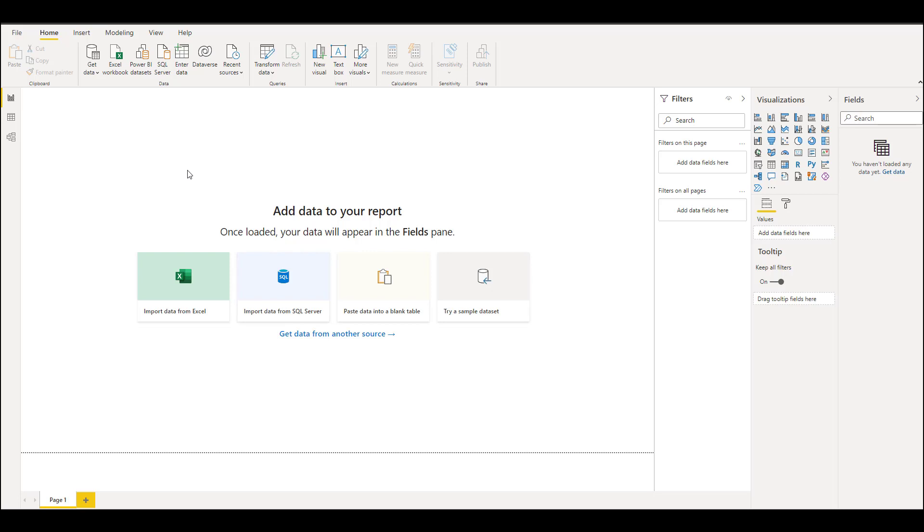Today we'll see how to import data using Python into Power BI and how to plot a visual in Power BI using Python scripts. It's just a basic on how to use Python, so let's get started.